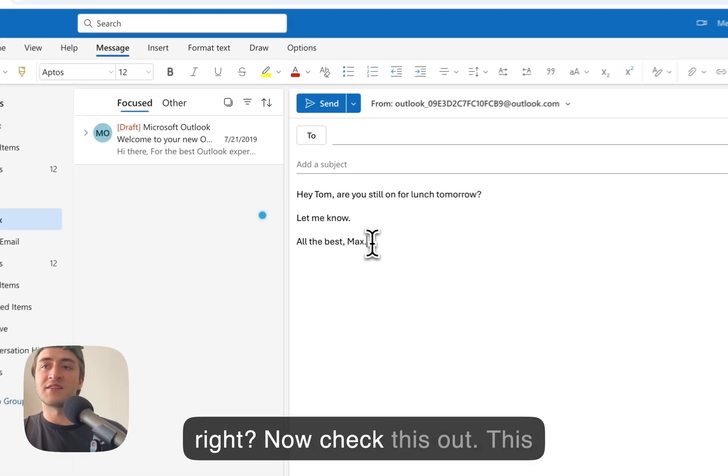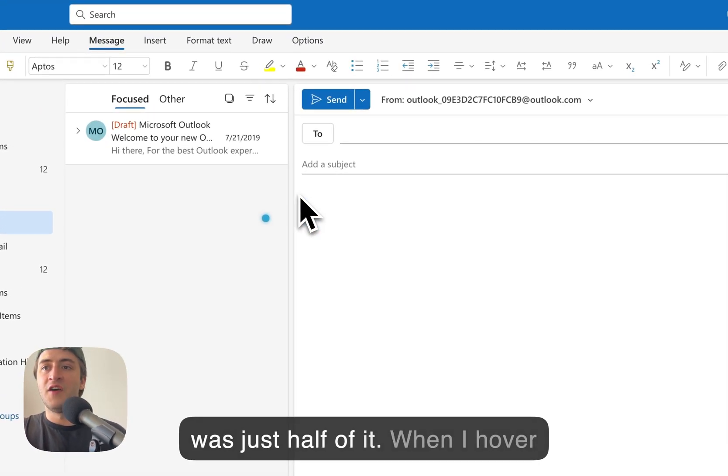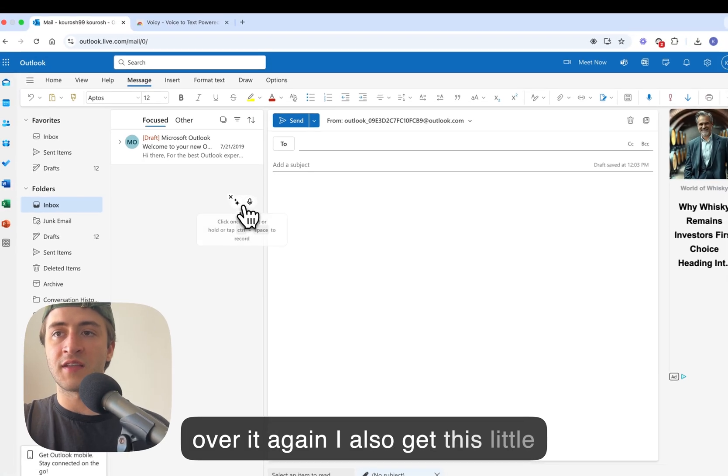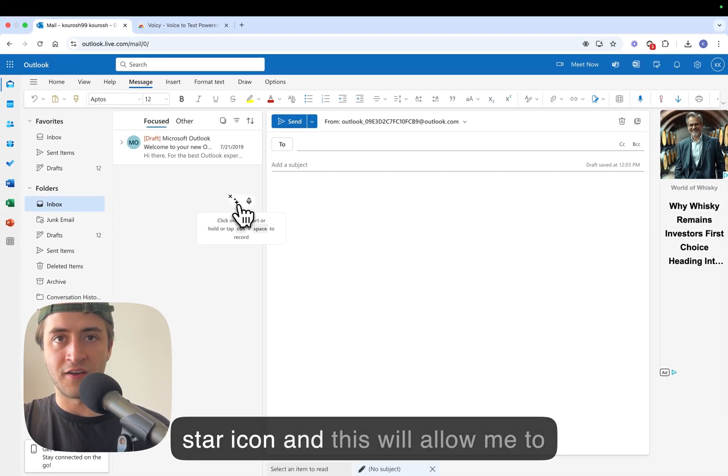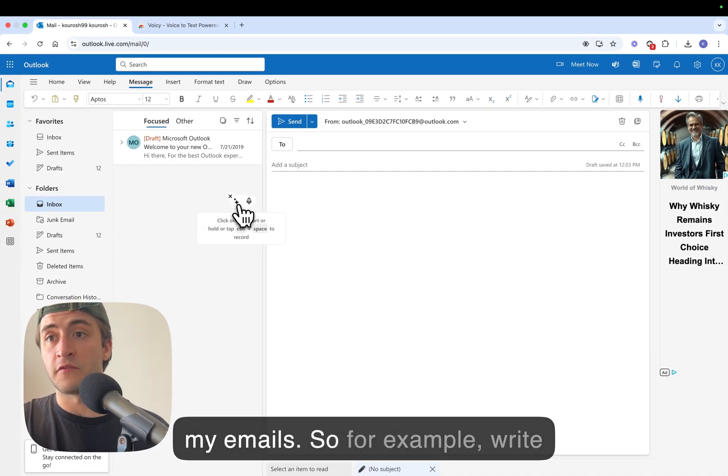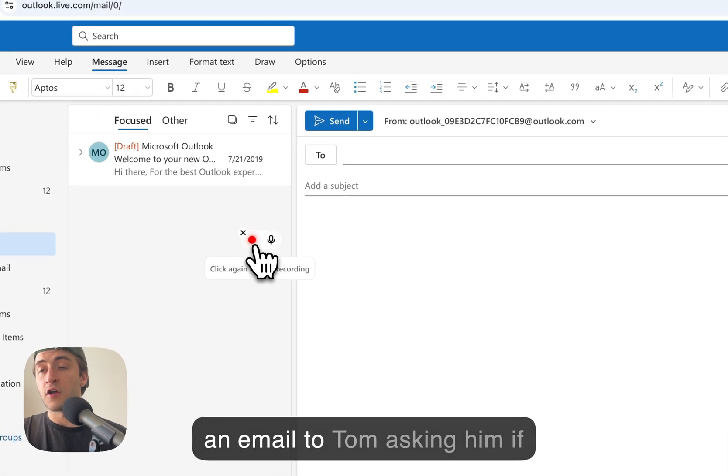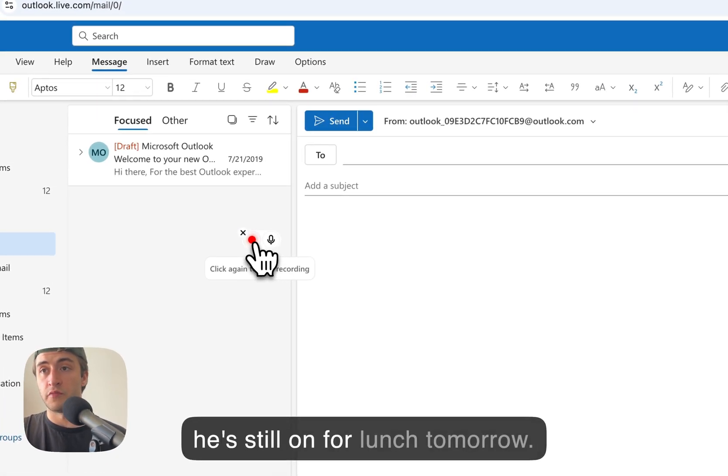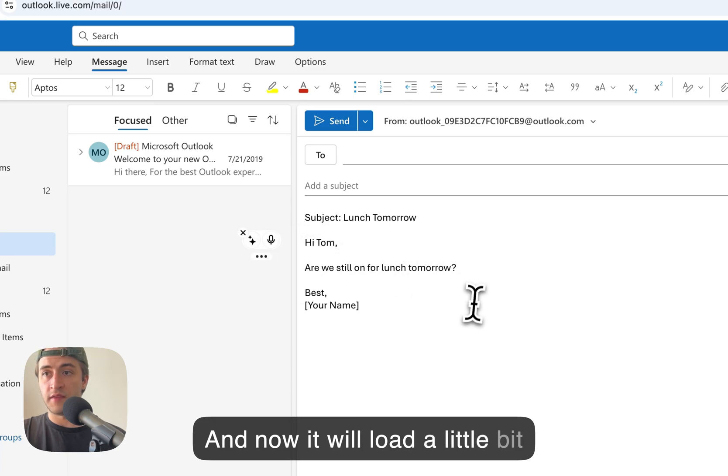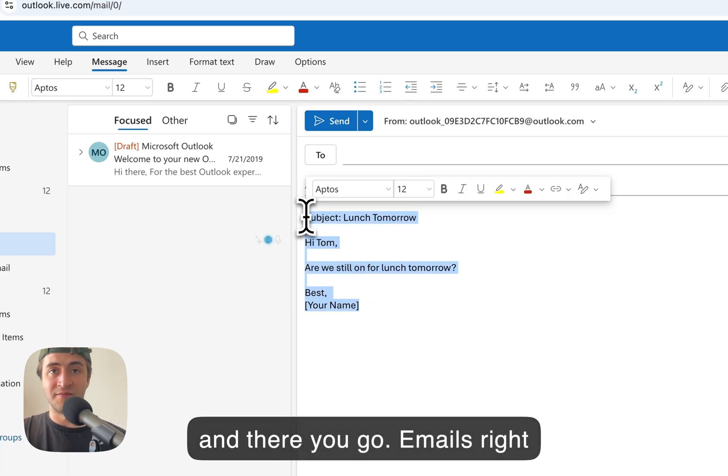Now check this out. This was just half of it. When I hover over it again I also get this little star icon and this will allow me to speak to AI directly to generate me emails. So for example, write an email to Tom asking him if he's still on for lunch tomorrow. And now it will load a little bit and there you go. Email's right here.